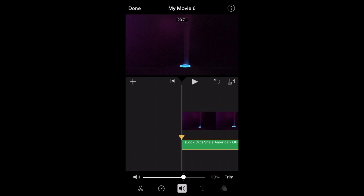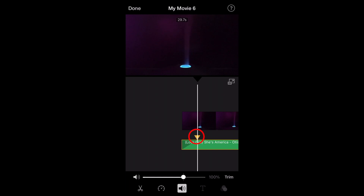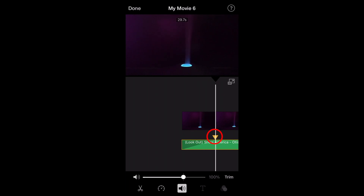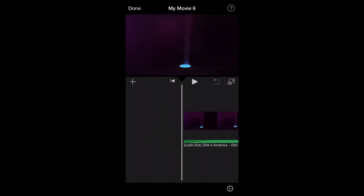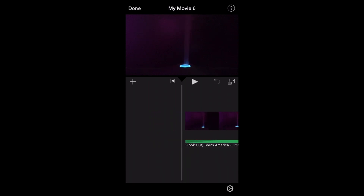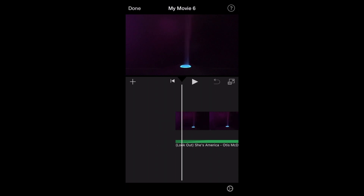Now from here, you're going to tap on that triangle and you're going to drag it across the screen. And now you've added a fade between those two points — the beginning of the audio and the point where the triangle is at — and you've made a fade.